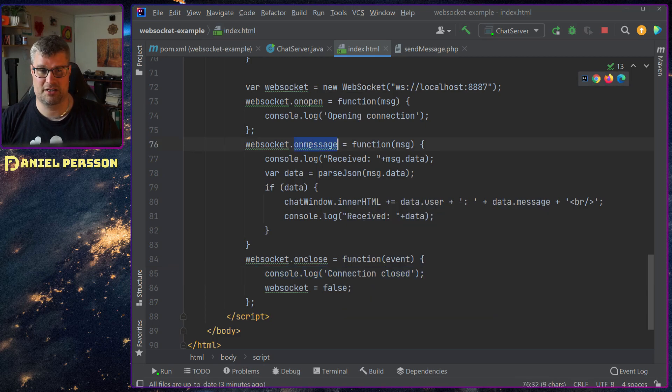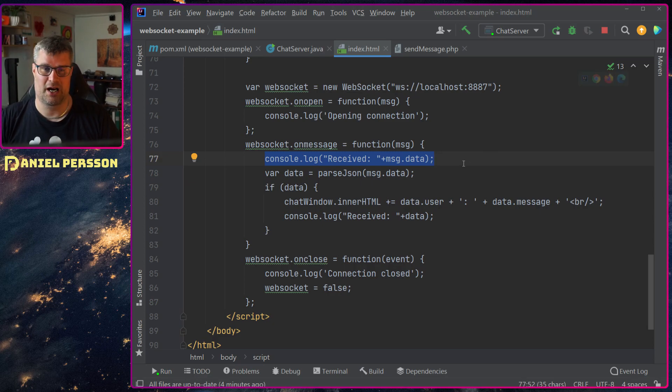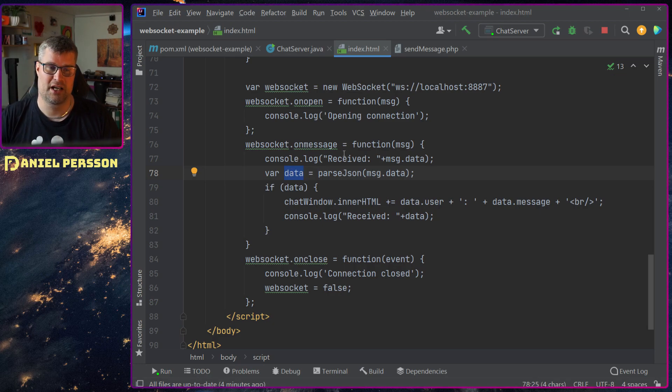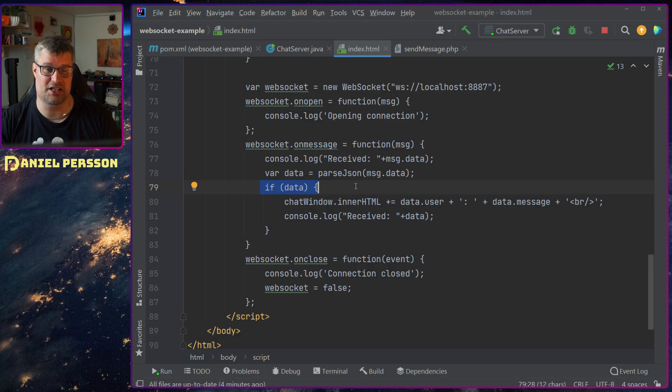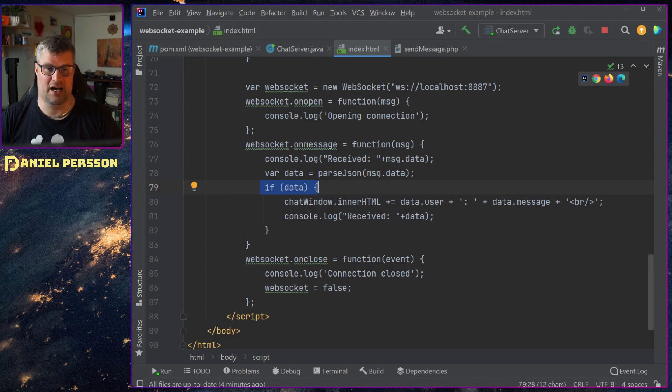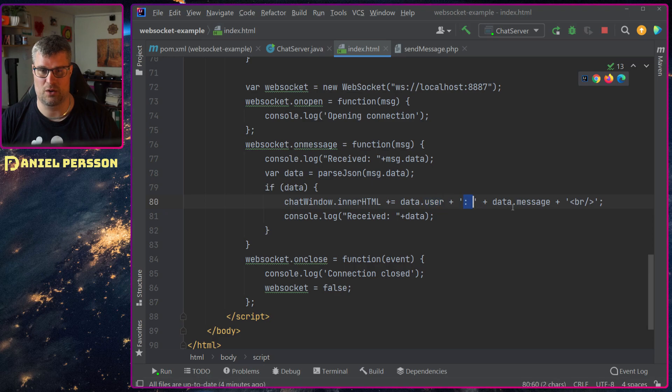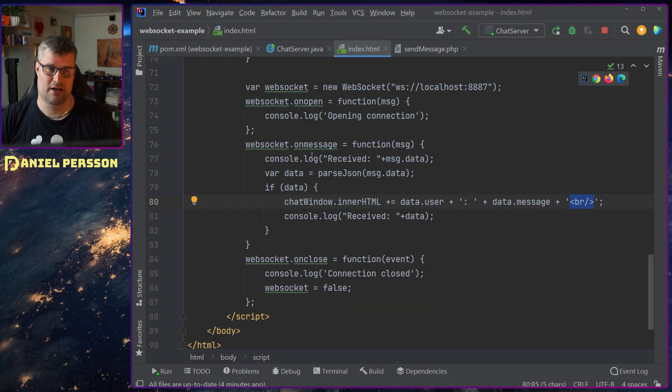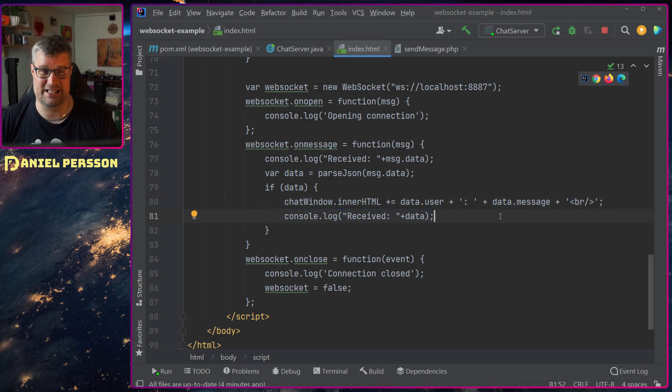On a specific message though I will write the message out. I will parse the data on the message and then I will get this json. And if it's not false, so it is actually a json message, I will set that message to the chat window. So I set the user colon message and then a br so I have a new line. And I will also console log that specific data.